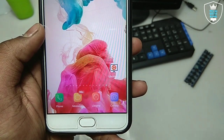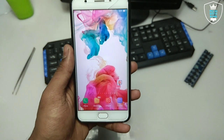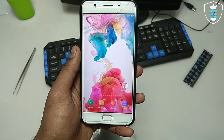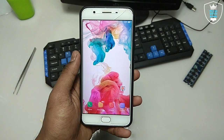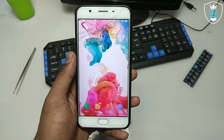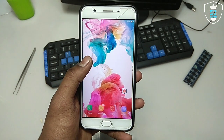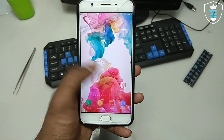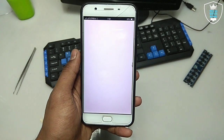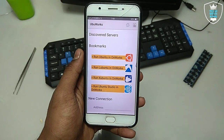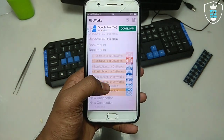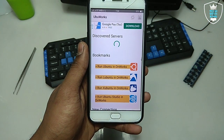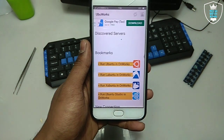The only application you need is called UbuWork. As you can see, here is that application and the download link is in the description. This application is easily available on the Play Store — you can download it from there. You only need a good internet connection on your Android phone to easily run Ubuntu.